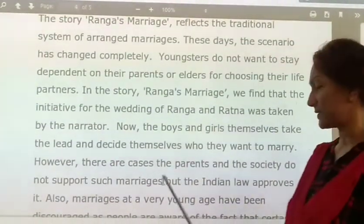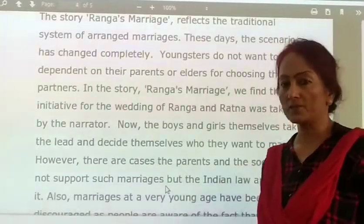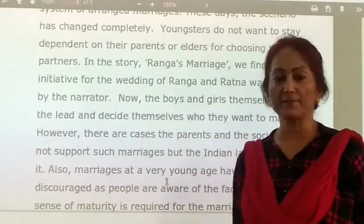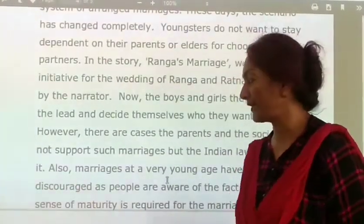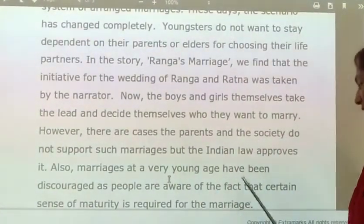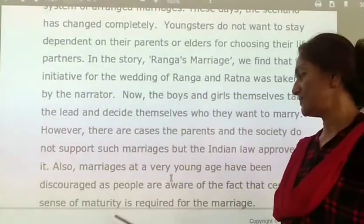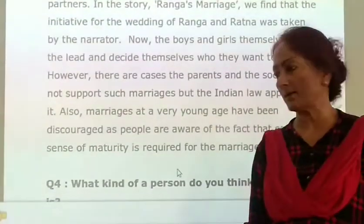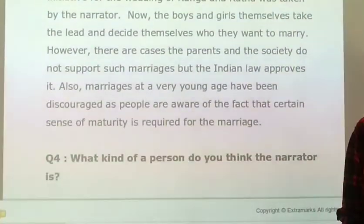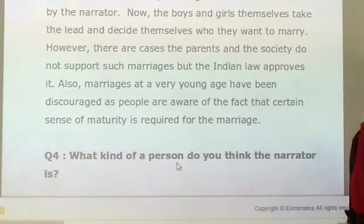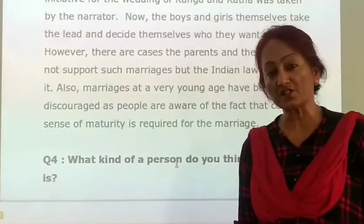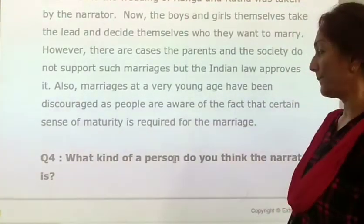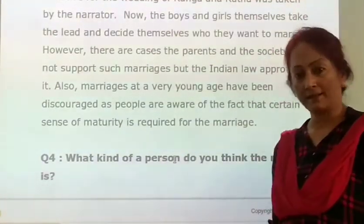But the Indian law approves it. Also, marriages at a very young age have been discouraged, as people are aware that a certain sense of maturity is required for marriage. Maturity means being able to understand things and then make your own decisions in life, because these are very important decisions that one has to make.